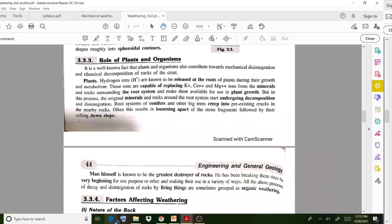Humans are also considered the greatest destroyers of rocks. Man has been breaking rocks since the very beginning for various purposes. This also leads to weathering and the disintegration of rocks into very small particles. So finally, weathering happens due to three processes: mechanical, chemical, and biological.